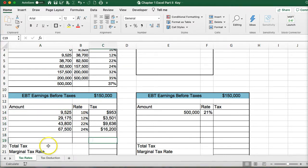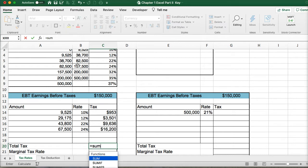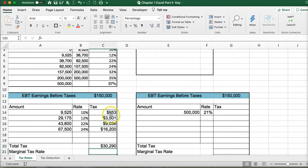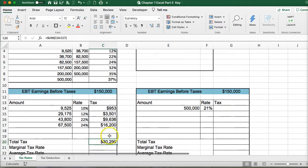To get the total tax, I'm going to use a SUM formula — equals SUM — and highlight these four tax amounts. That gives us the sum of all the taxes this company paid.